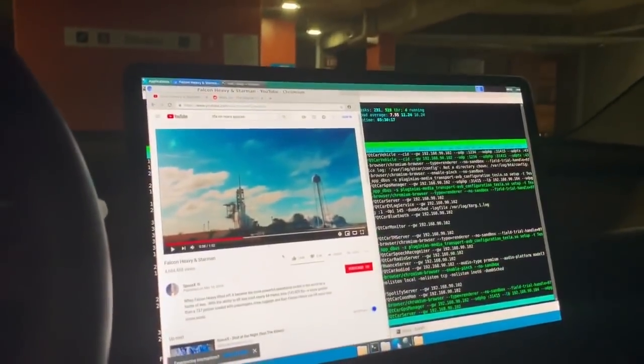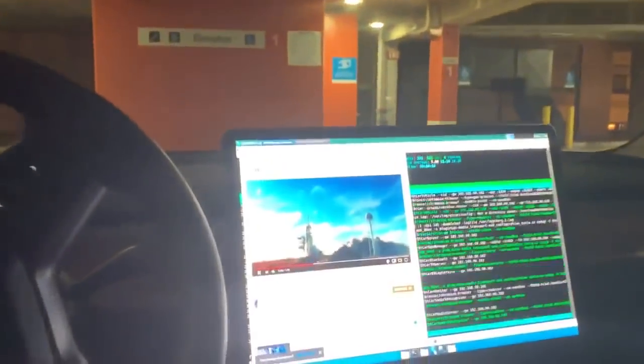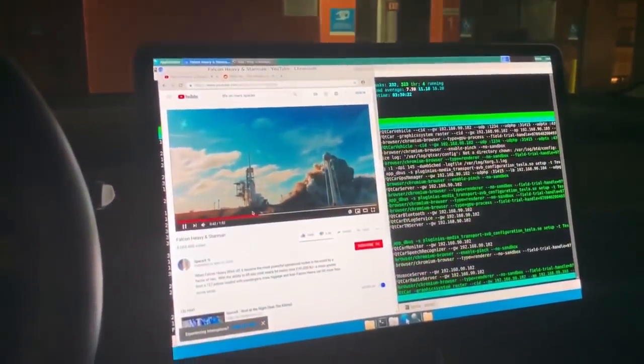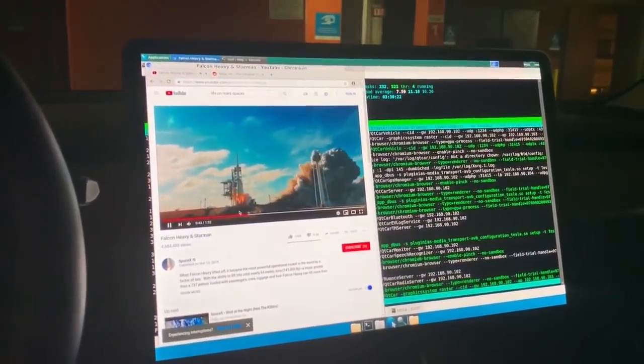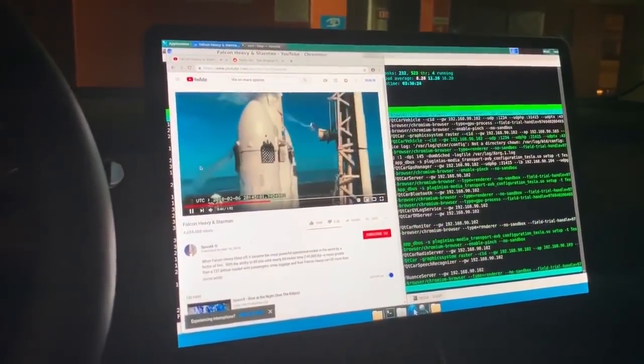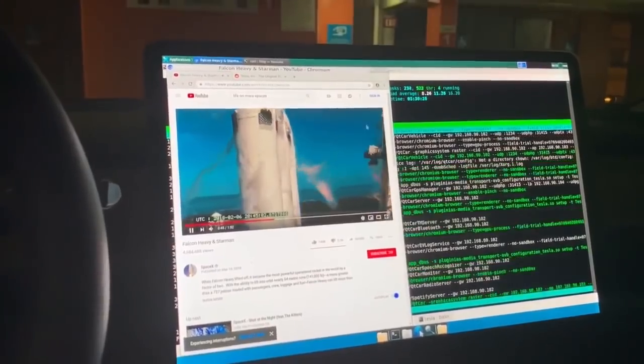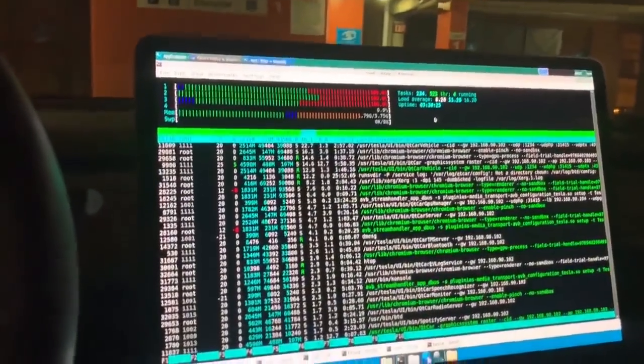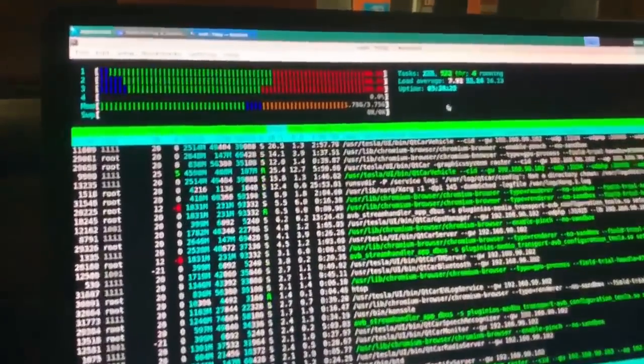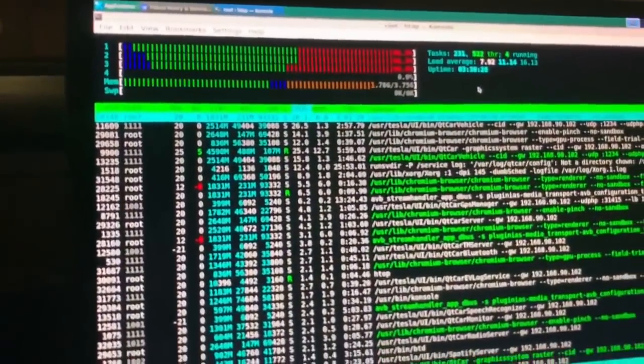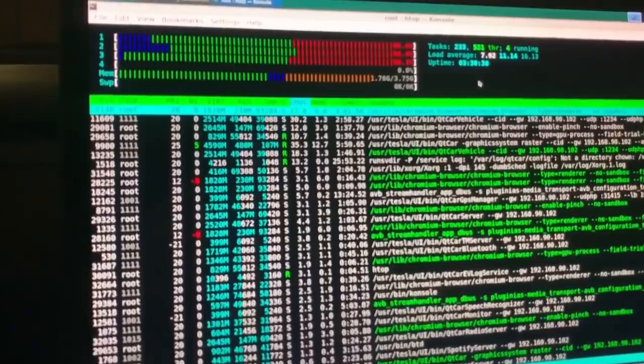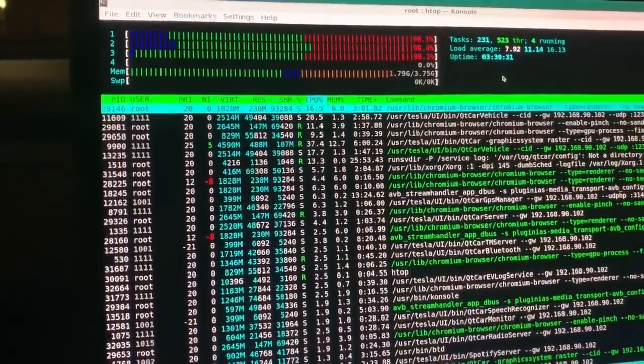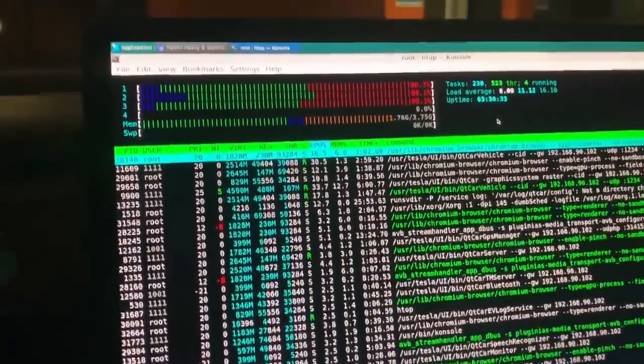I'm plugged in charging so I can't switch into reverse, but I am SSH'd into the car over here. And by changing virtual terminal from 2, which is what Tesla runs their graphics on, to 3...